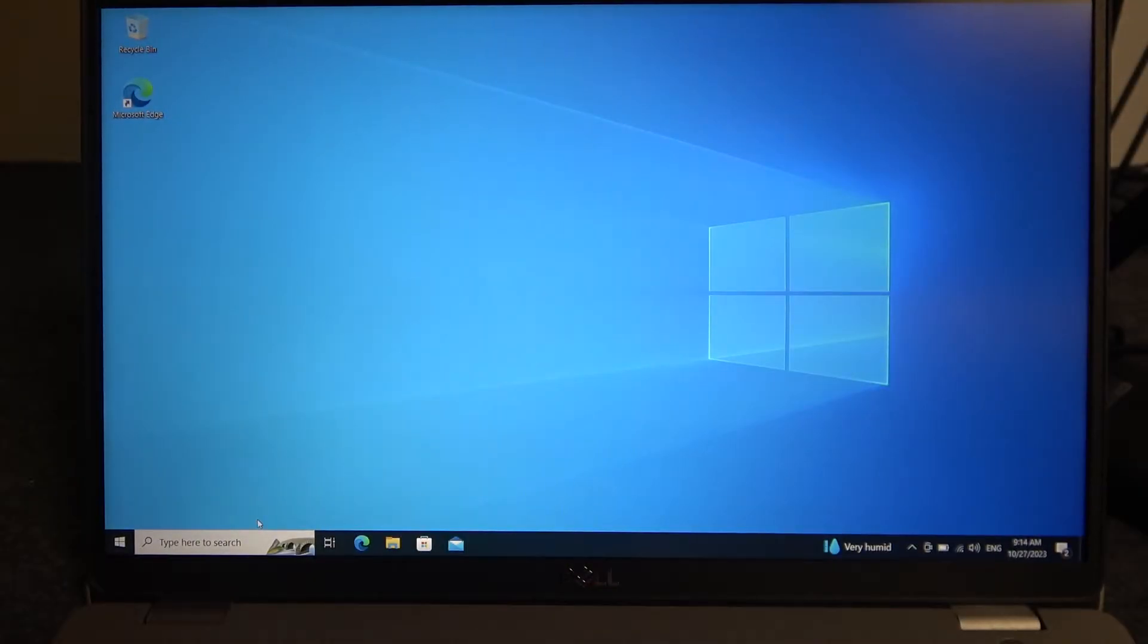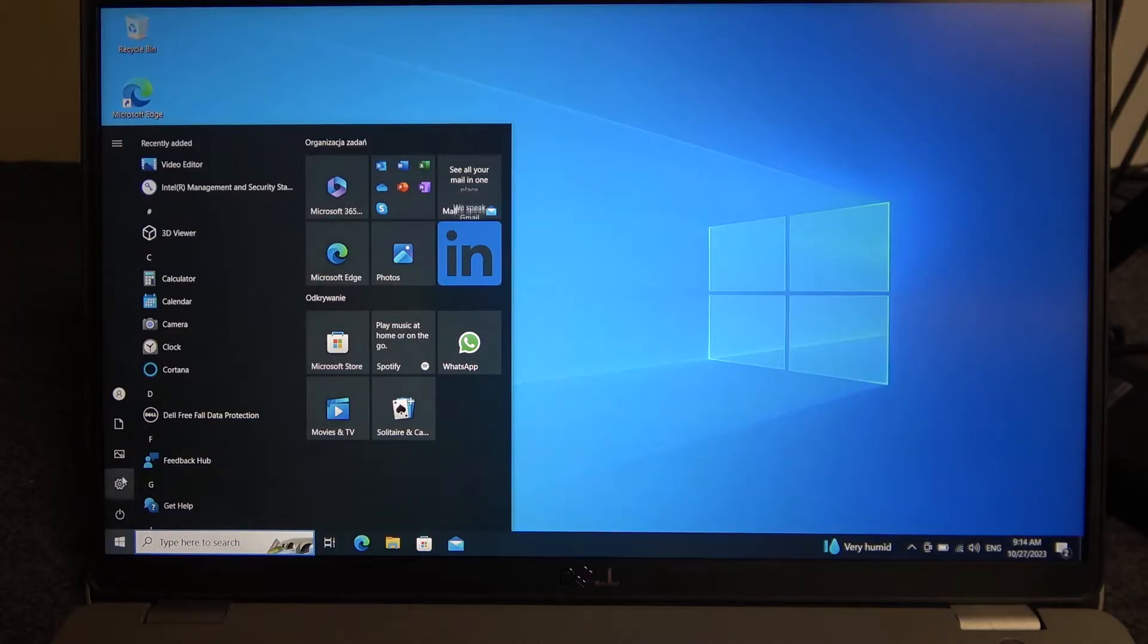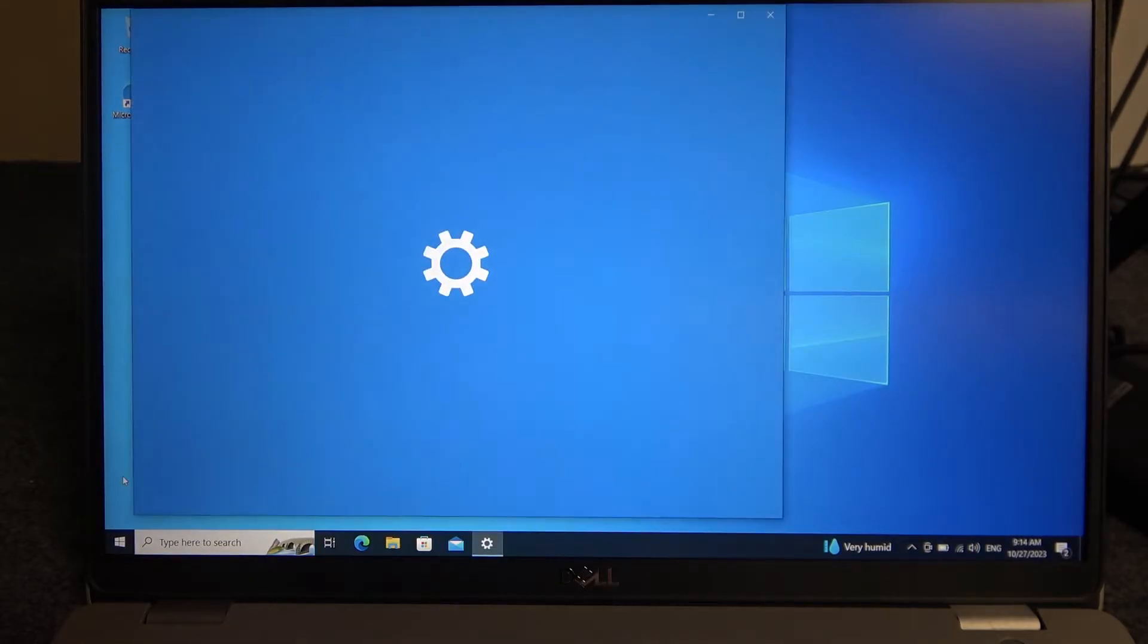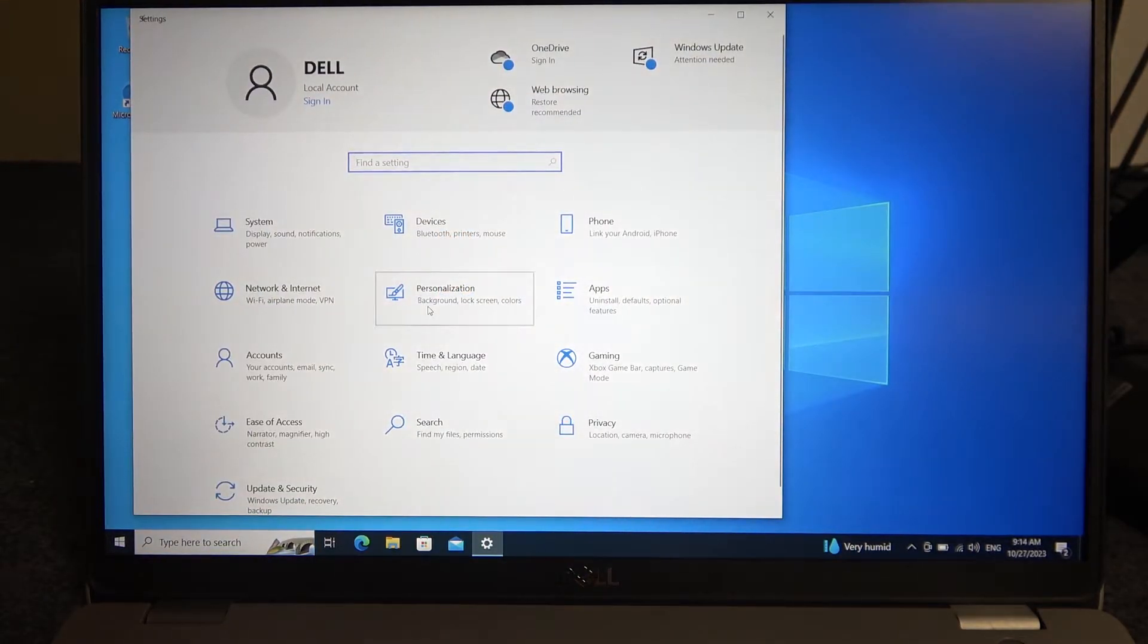To do this first we'll need to open our start and then go to the settings. Inside select personalization,